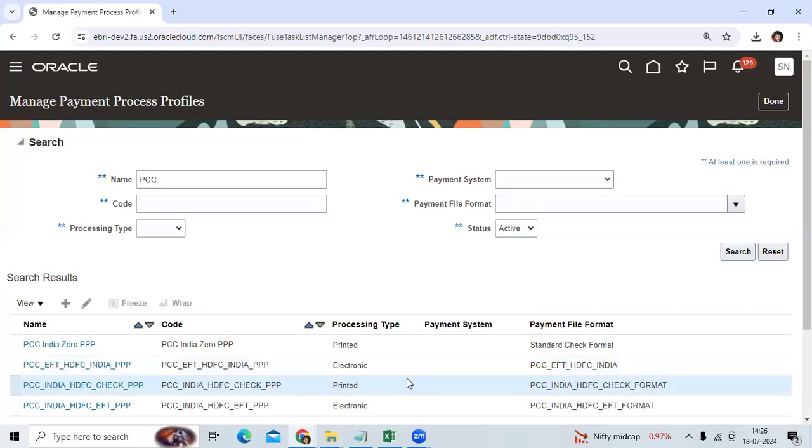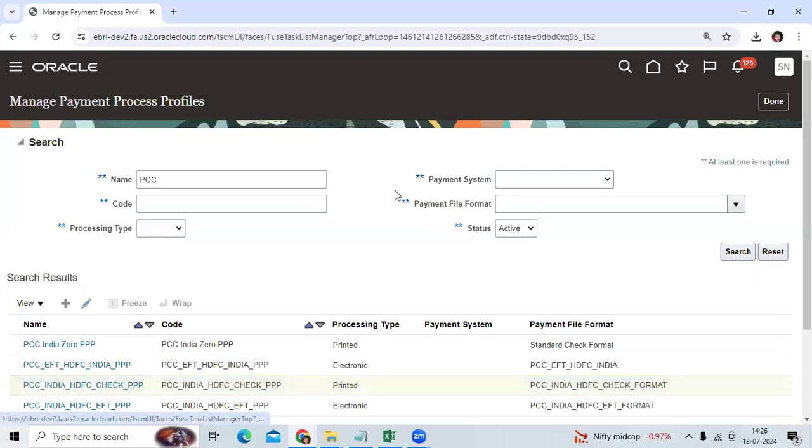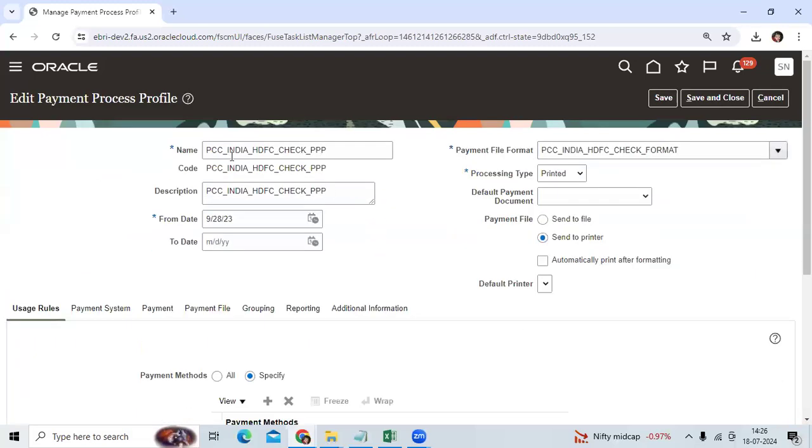In Oracle we have different types of payment methods: check method and electronic method. When we configure the PPP, payment process profile for check payment process profile, I created a payment process profile as mandatory.